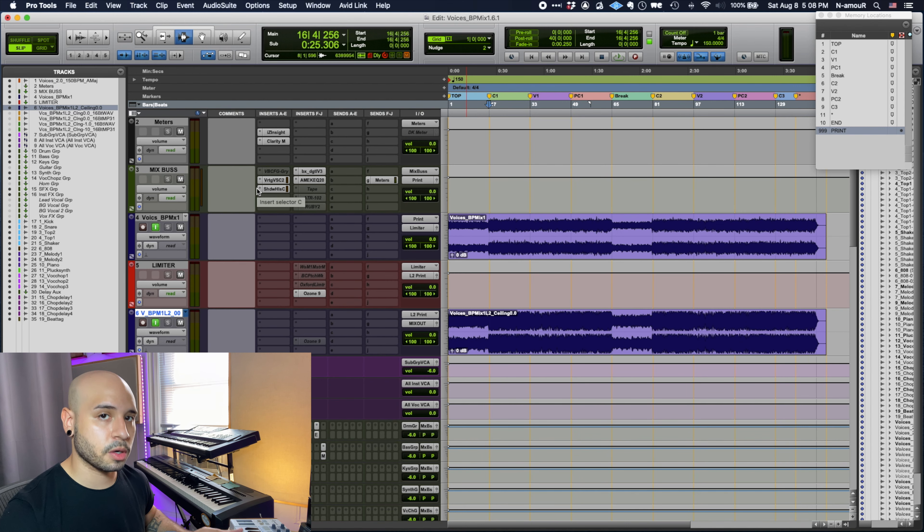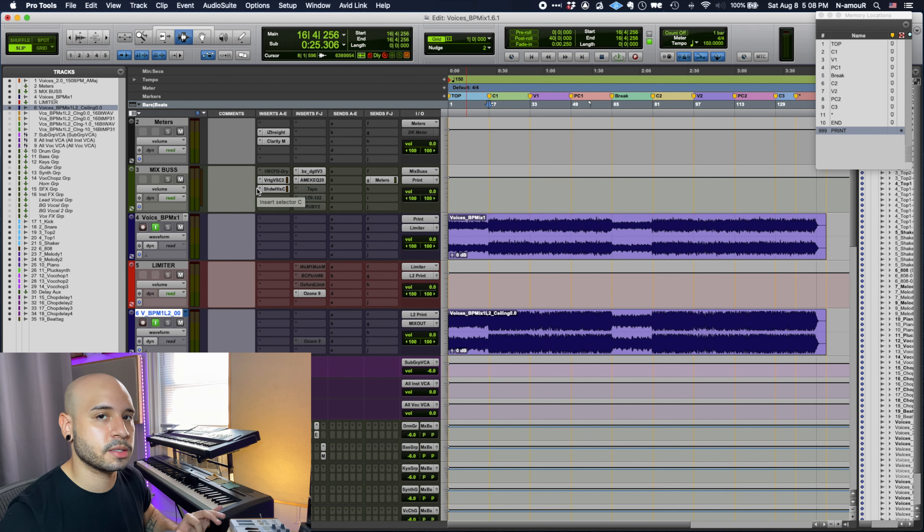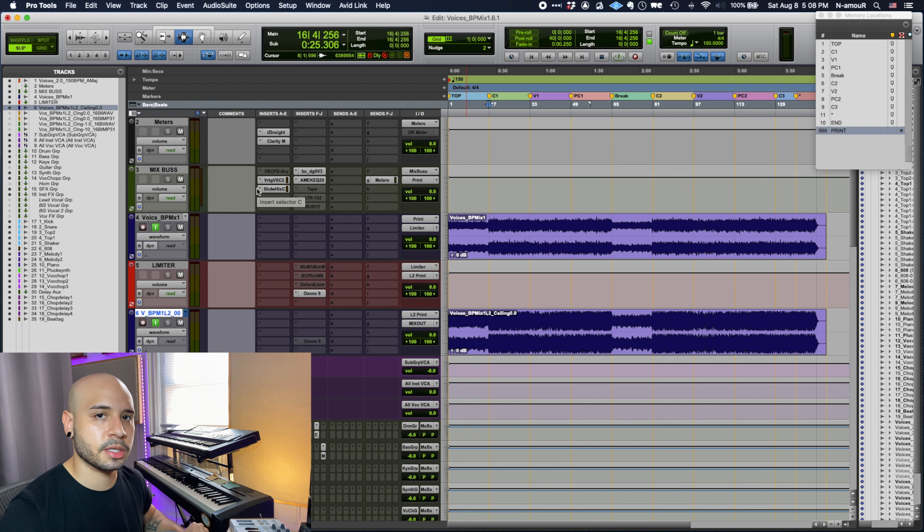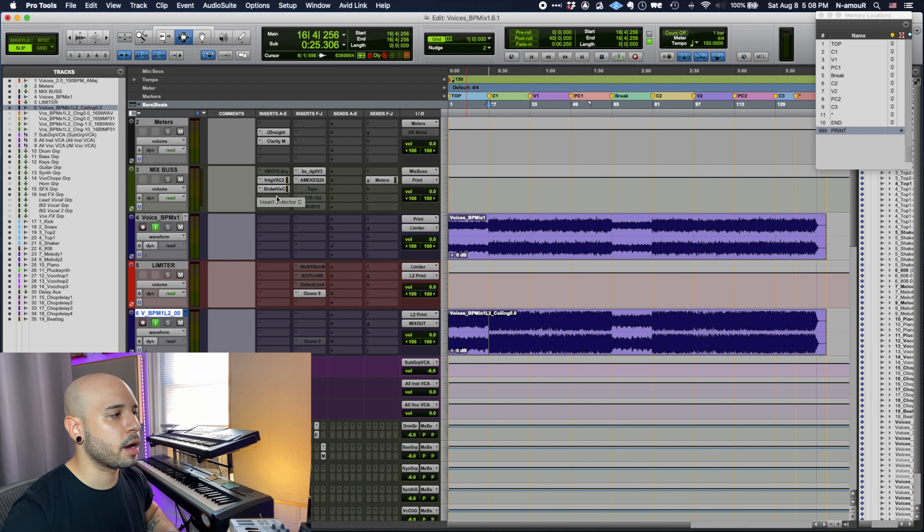What I really want to get into is the limiter settings. This mix was printed through Ozone. It's a beat, I want it to sound as best as it can. I kind of just slapped the mastering assistant on there and just let it do its thing.